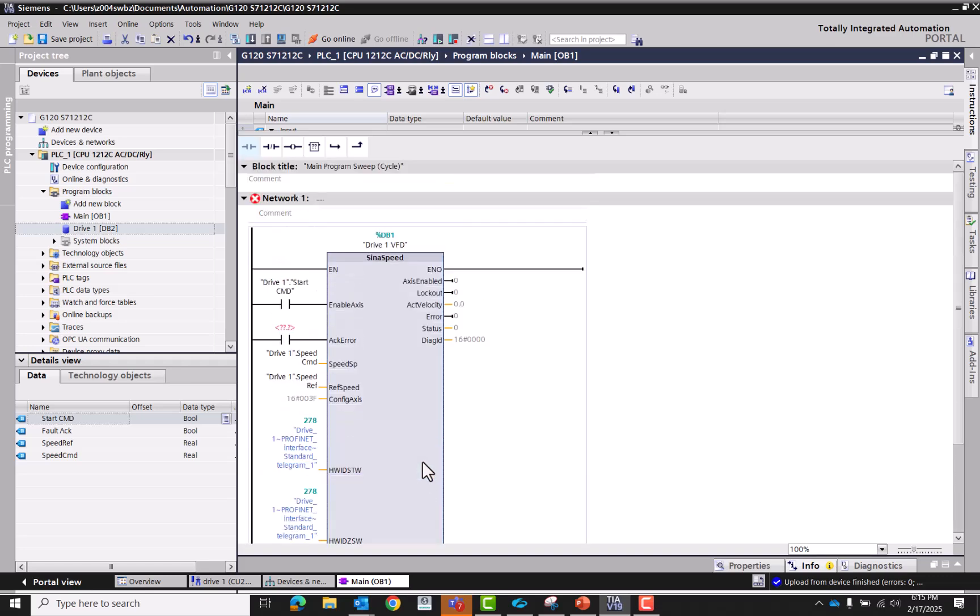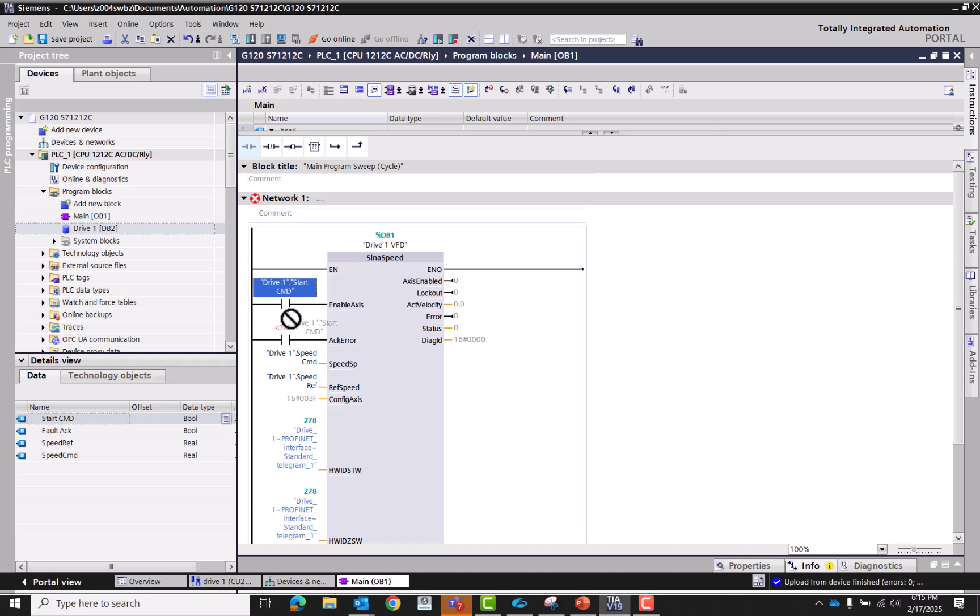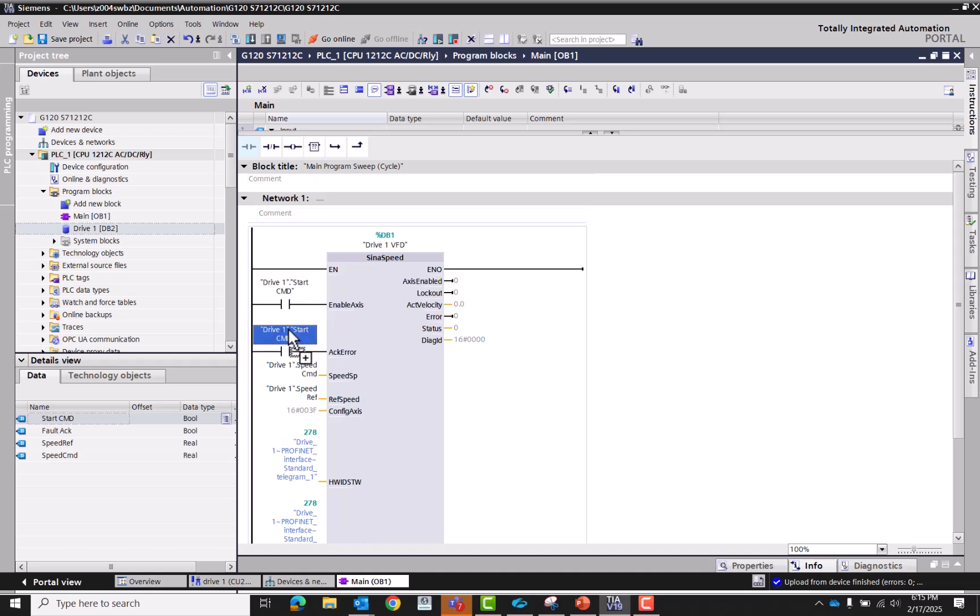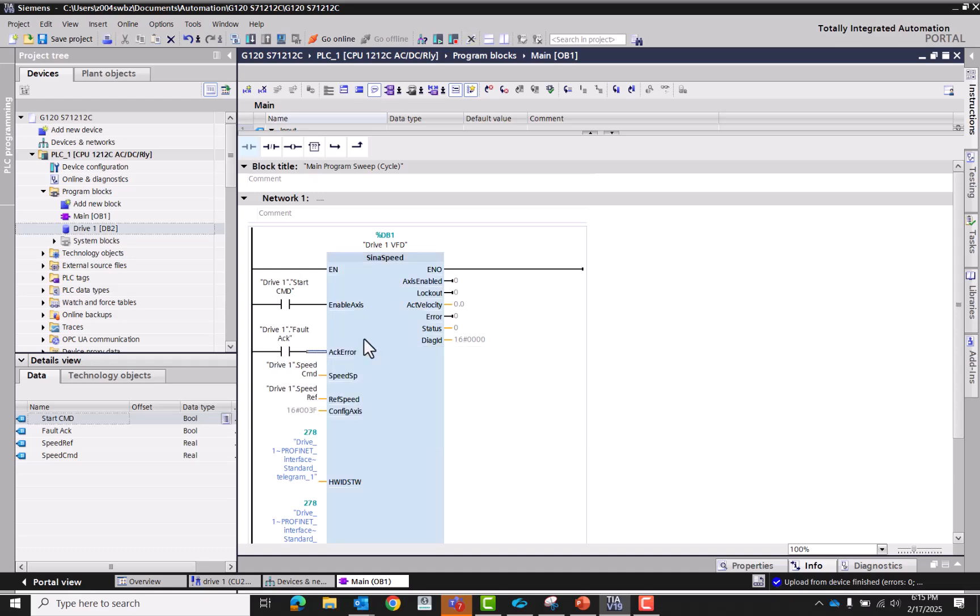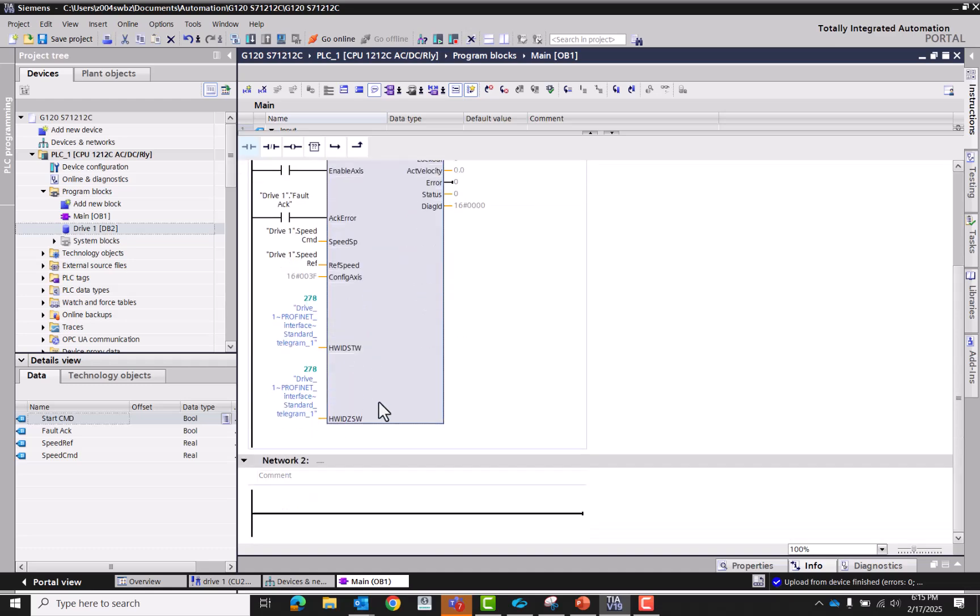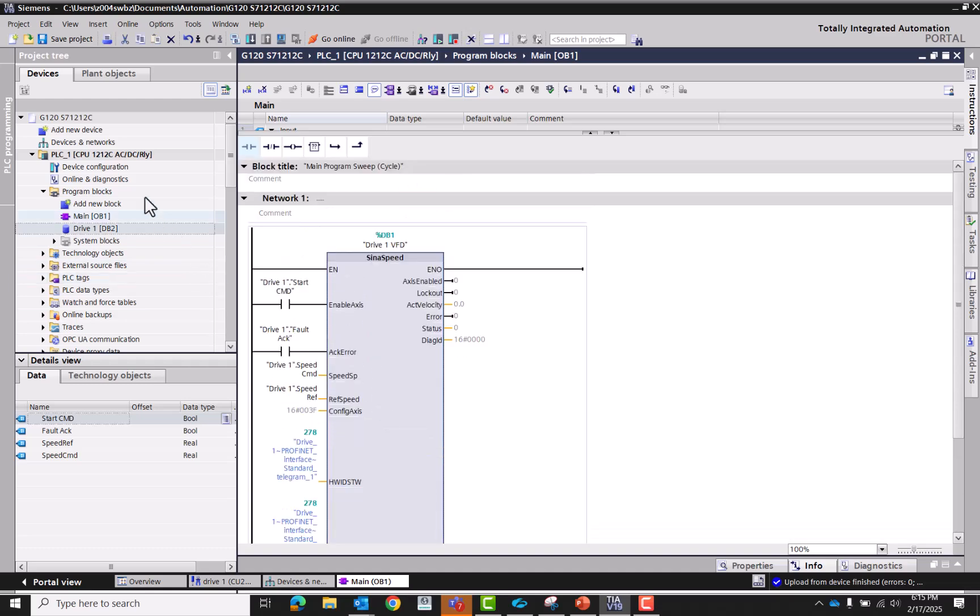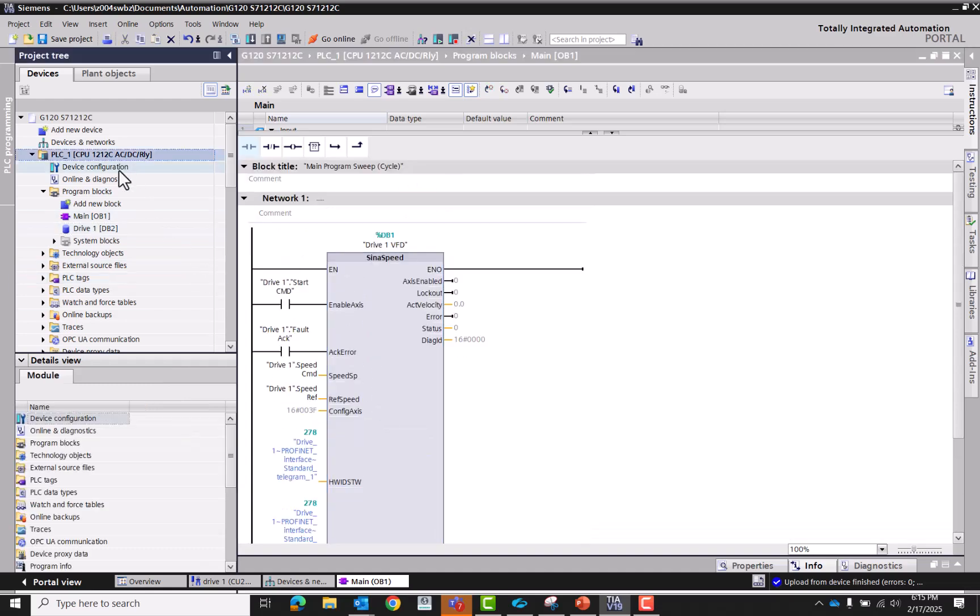Drag this out a little bit. As you can see here, says standard telegram one. So literally that is all we need except for we need to put the fault acknowledge here, right there. We go, looks good to me. Let's go ahead and download this to the PLC.